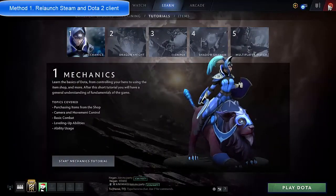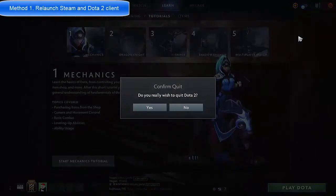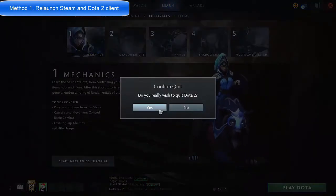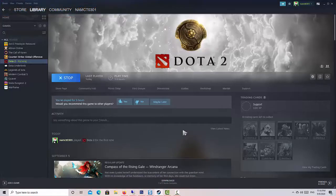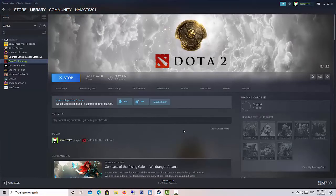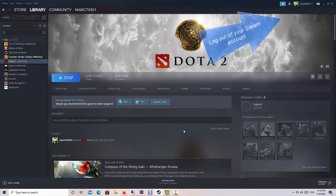Method 1. Relaunch Steam and Dota 2 client. Close Dota 2 game and log out of your Steam account.